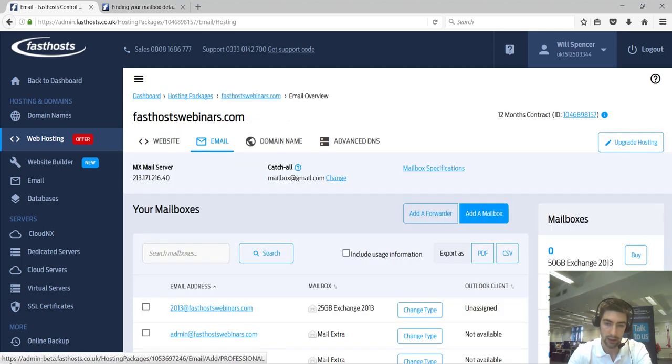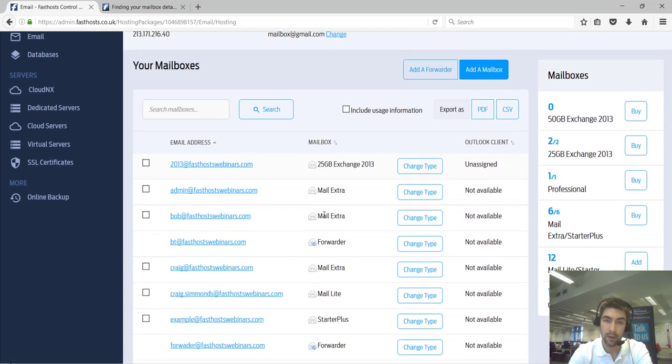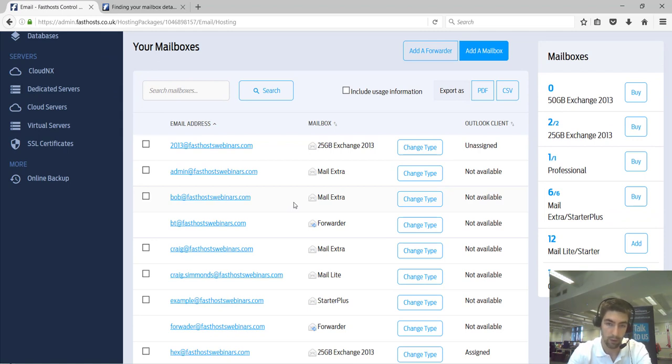From here, you can see a list of all the mailboxes on your domain. Click on the mailbox you want to find your details for. So I'm going to look for Bob here.